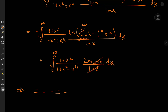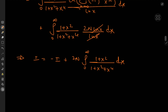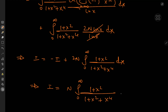We note that the first integral is actually the integral I itself. This gives us I = −I + 2n times the integral from zero to infinity of (1 + x²)/(1 + x² + x⁴) dx. Combining gives 2I, and dividing by 2 yields I = n times that integral.